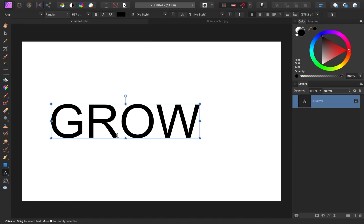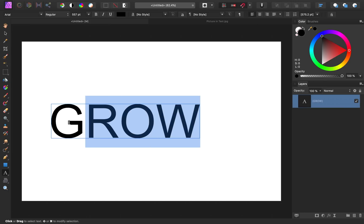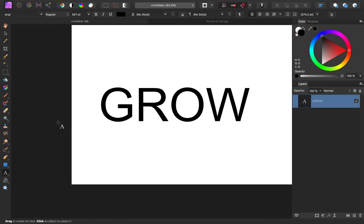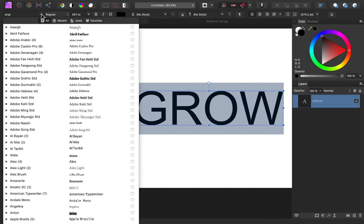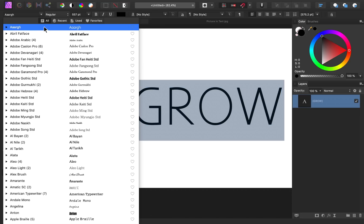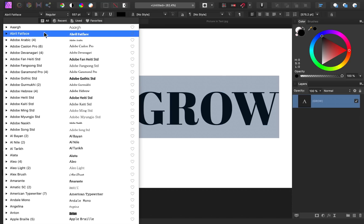To choose a good font, you can click and drag to highlight the text. Then go up to the context toolbar to the fonts, and then you can slowly scroll through the fonts to see if you can find one that's thick enough to show off the image.